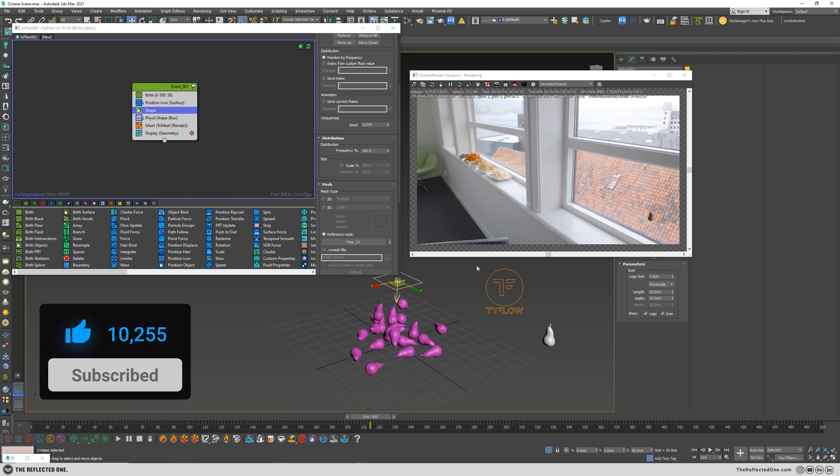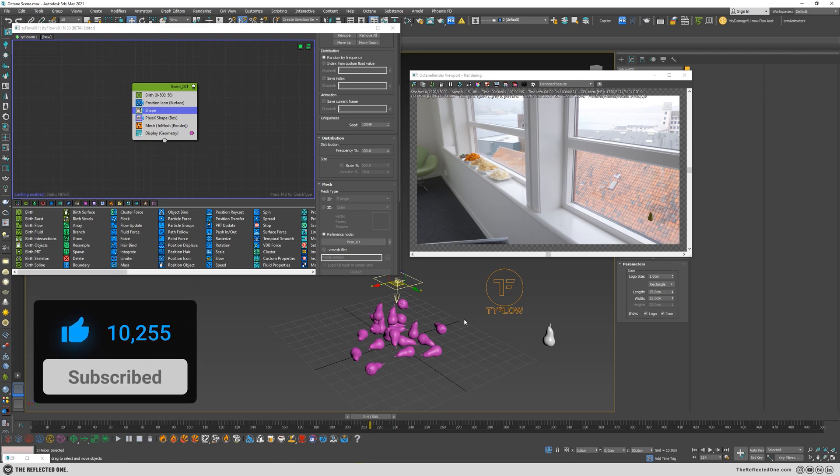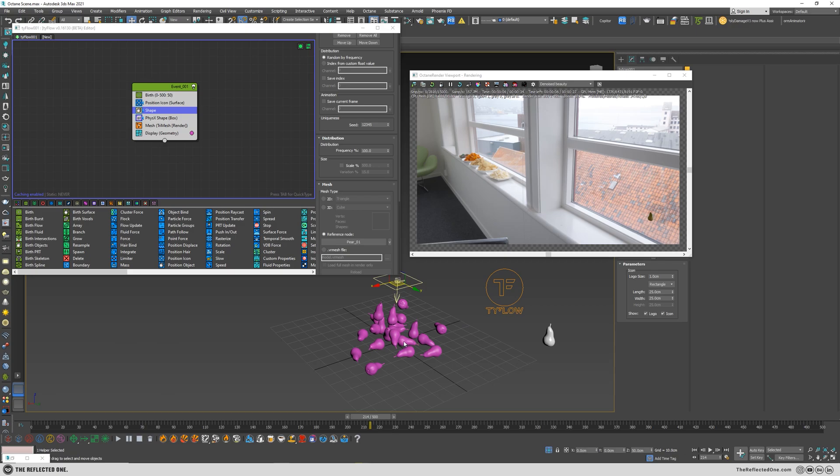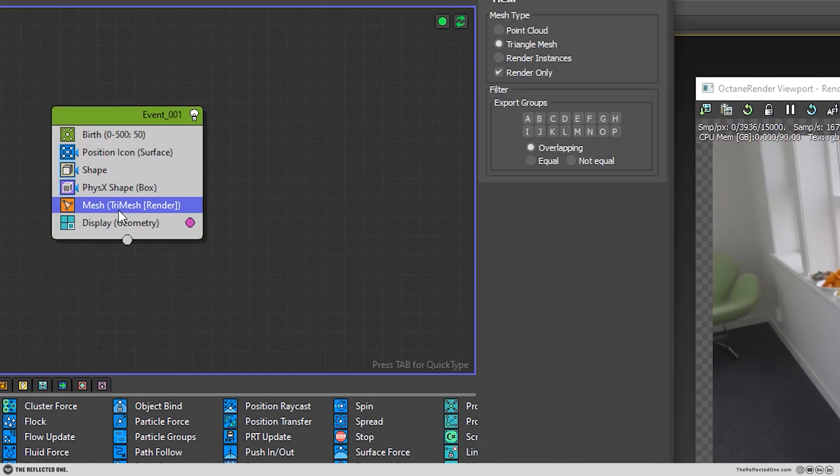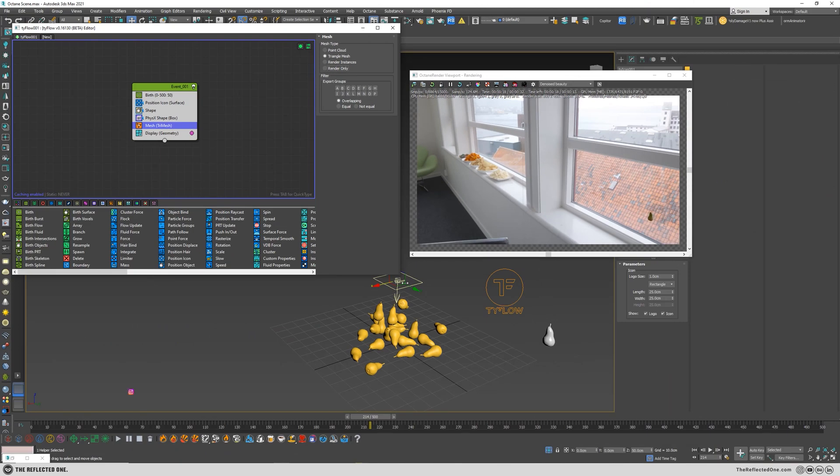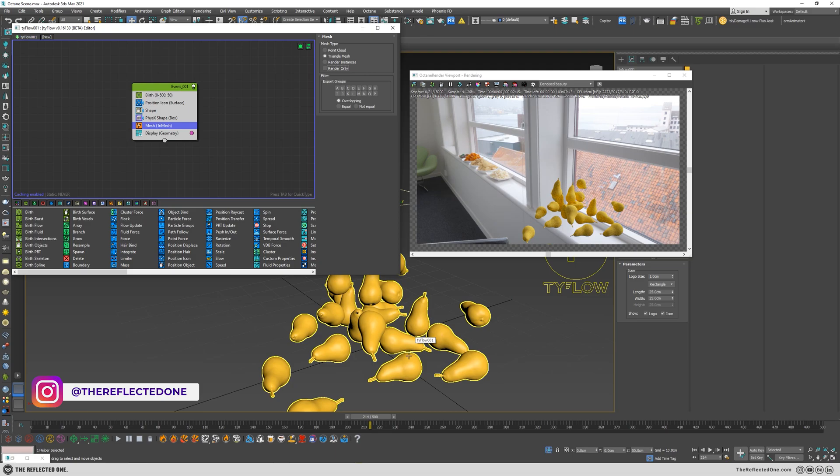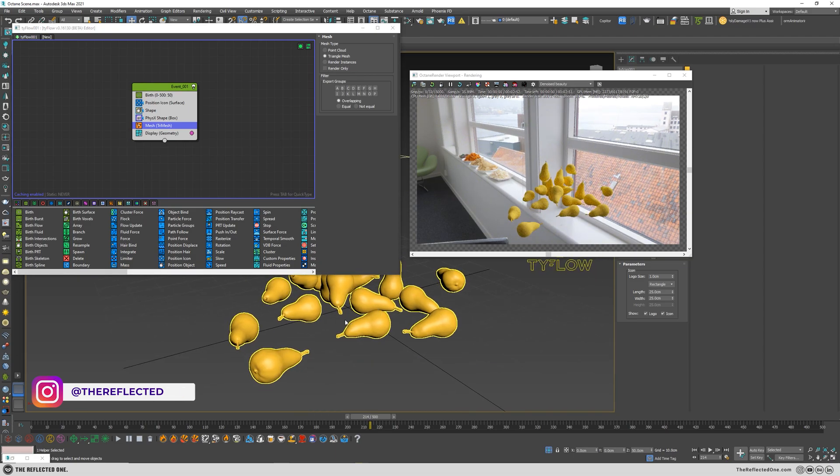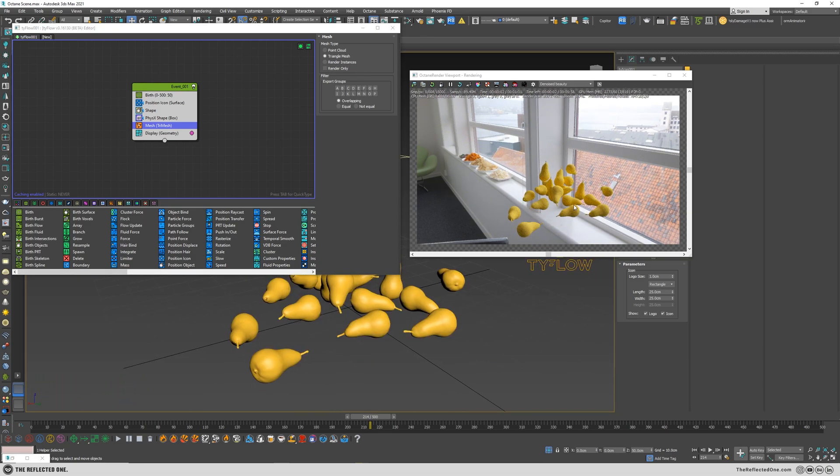In order to be able to render the TyFlow in 3ds Max, you need to add the mesh operator. But in order to render it out with Octane, you just need to untick this render only. So your pears will pop up in the viewport.